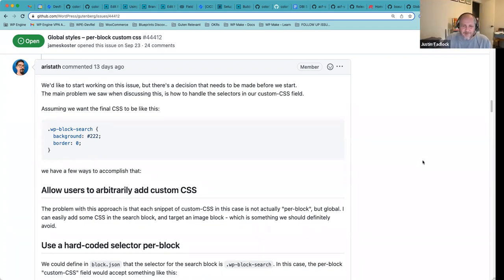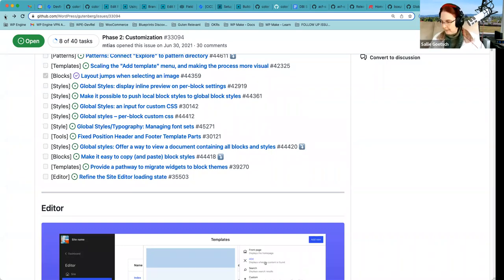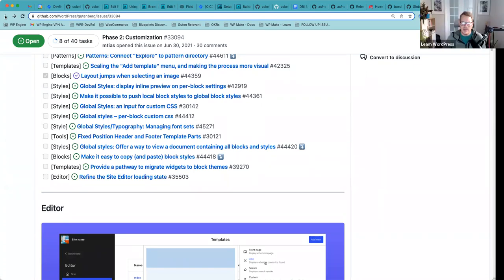Making a block theme for 6.0, there were very few things I couldn't control through global styles or theme.json. I just put those styles into a style.css file — only a handful of them, and in at least one case it was a style from a plugin that wasn't part of core. Two areas getting a lot of activity are positioning — like a sticky header — and drop shadow. I think there's a ticket and progress being made on drop shadow, which will eventually be in theme.json as well.